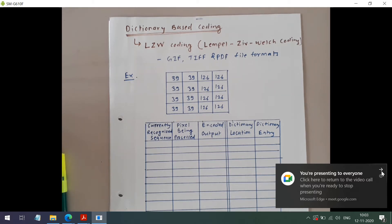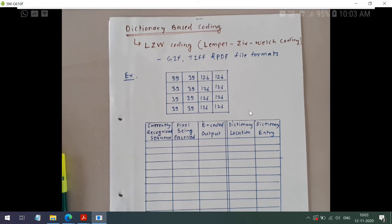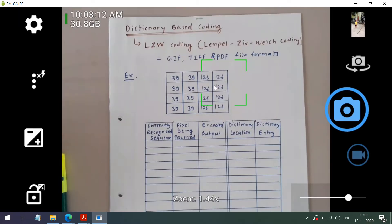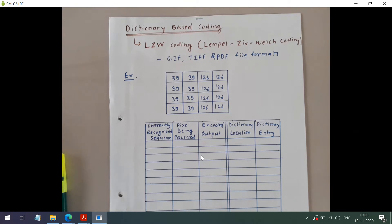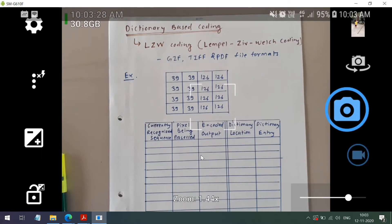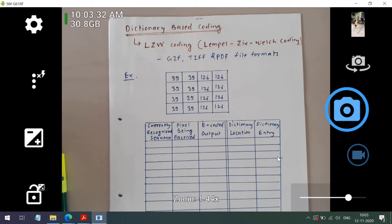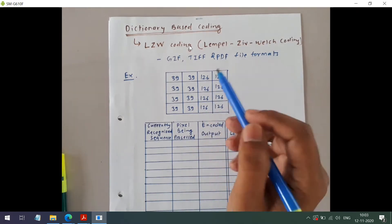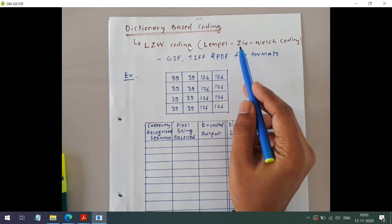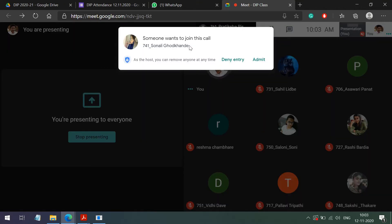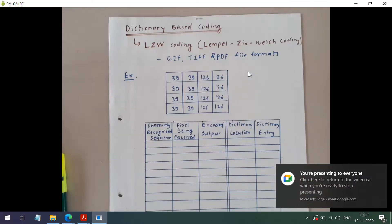Today we are going to discuss dictionary-based coding, and under this category we have LZW coding. It is proposed by Lempel, Ziv, and Welch. Initially it was proposed by only Lempel and Ziv, and further advancement was done by Welch. That's why this coding is known as LZW coding, and it is currently being used in GIF, TIFF, and PDF file formats.